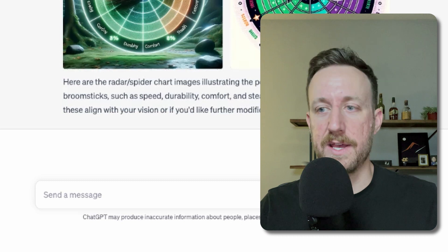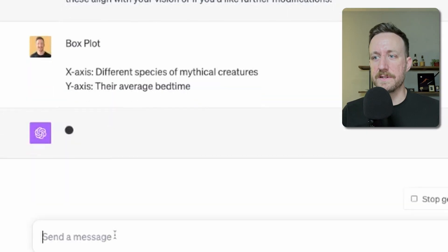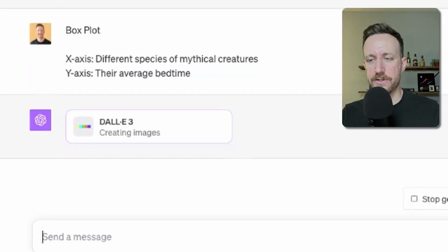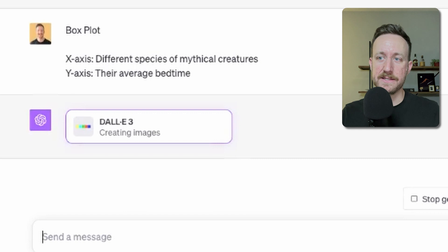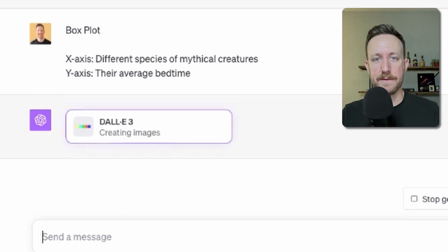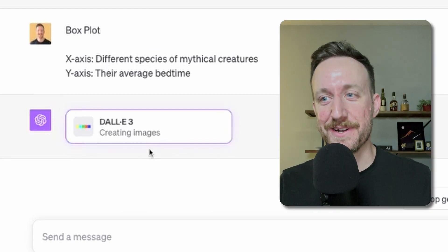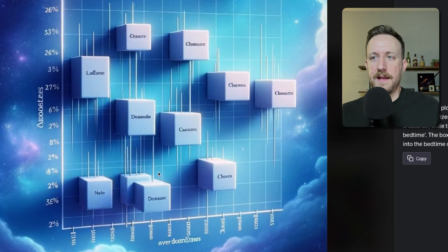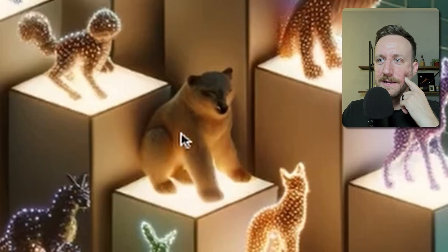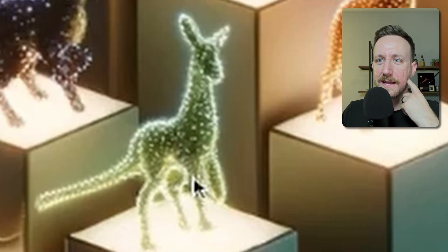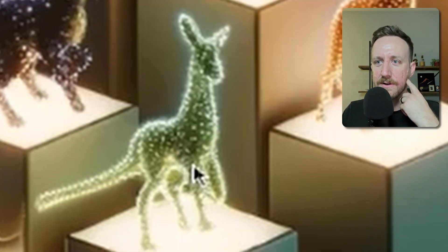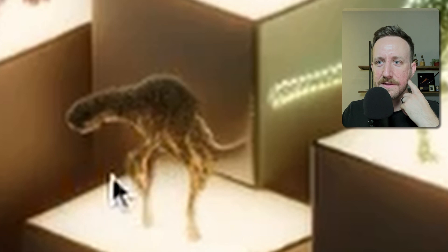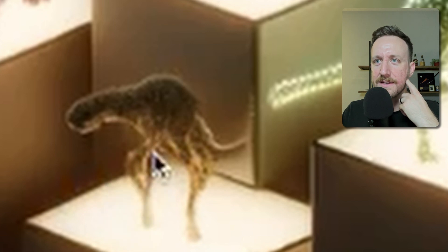Box plot where the x-axis is the different species of mythical creatures and the y-axis is their average bedtime. It's just like a plot with boxes — that's not a box plot. I like how a bear is a mythical creature here, like a kangaroo. This one down here is kind of horrifying — I don't know what that is.